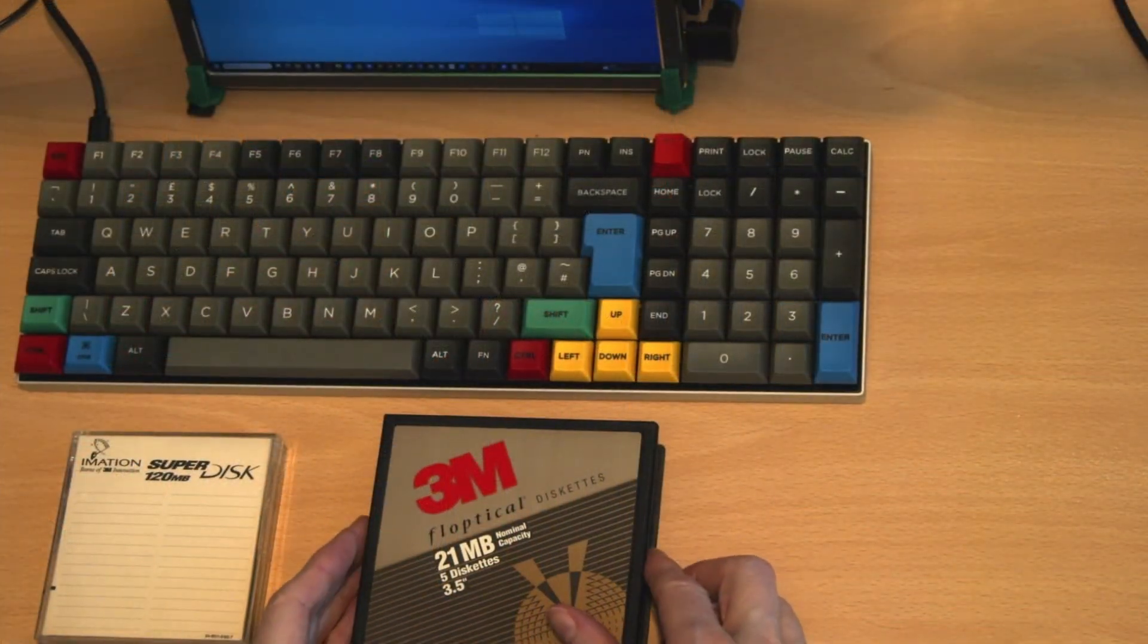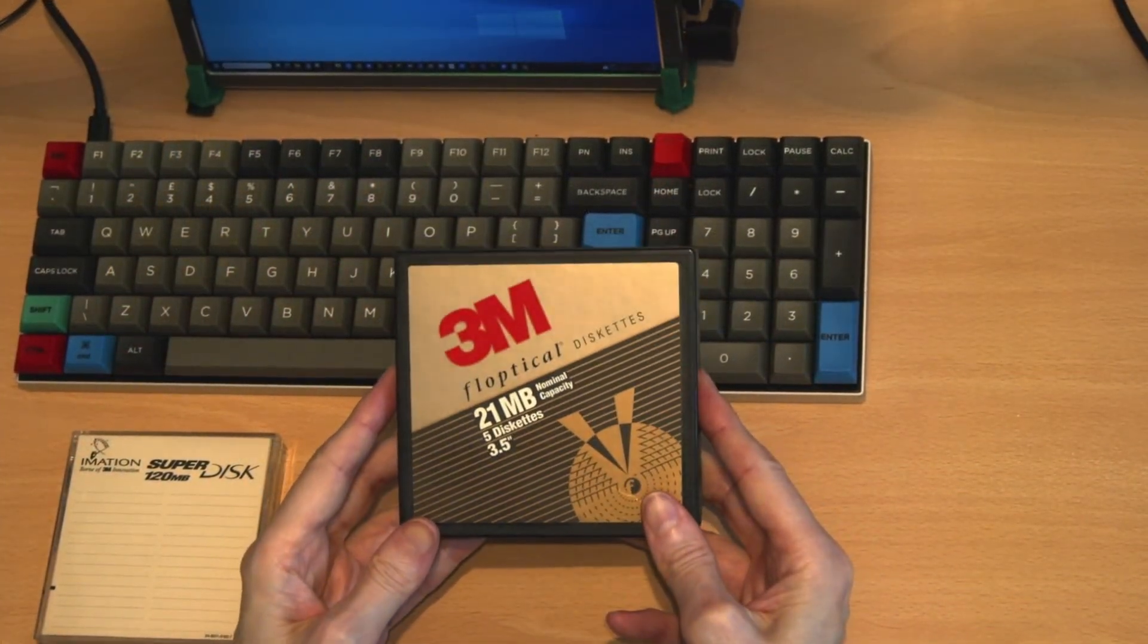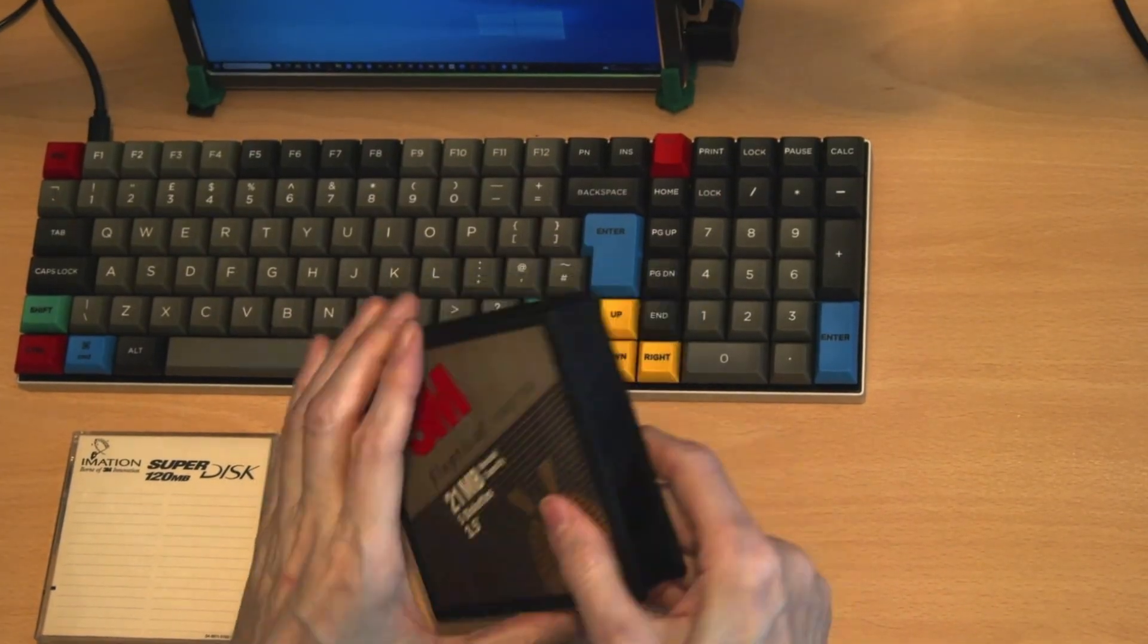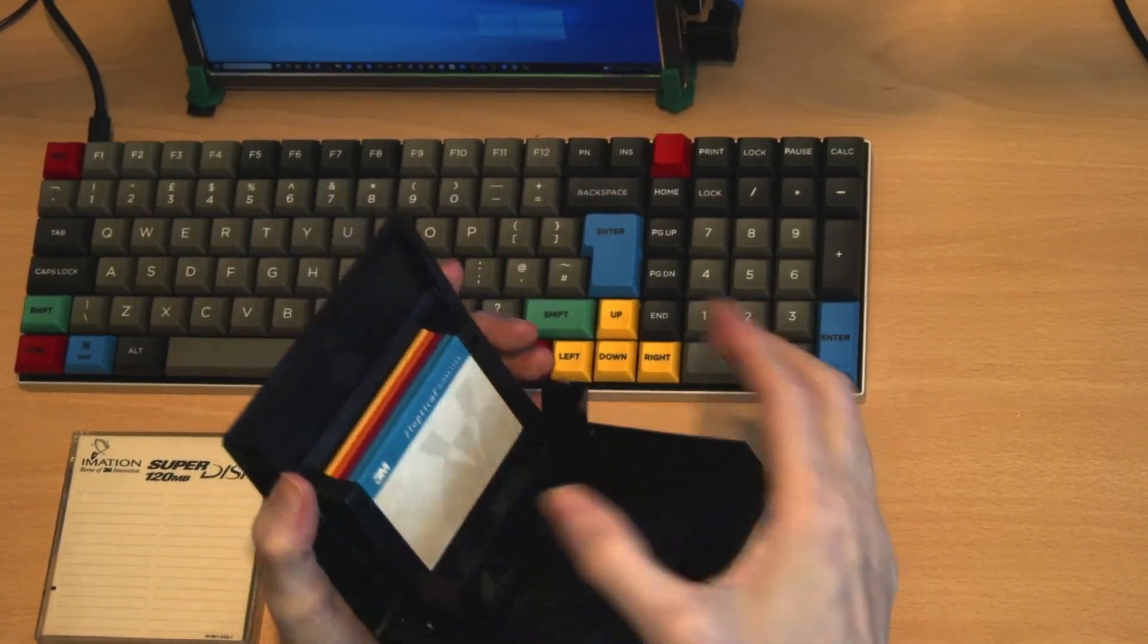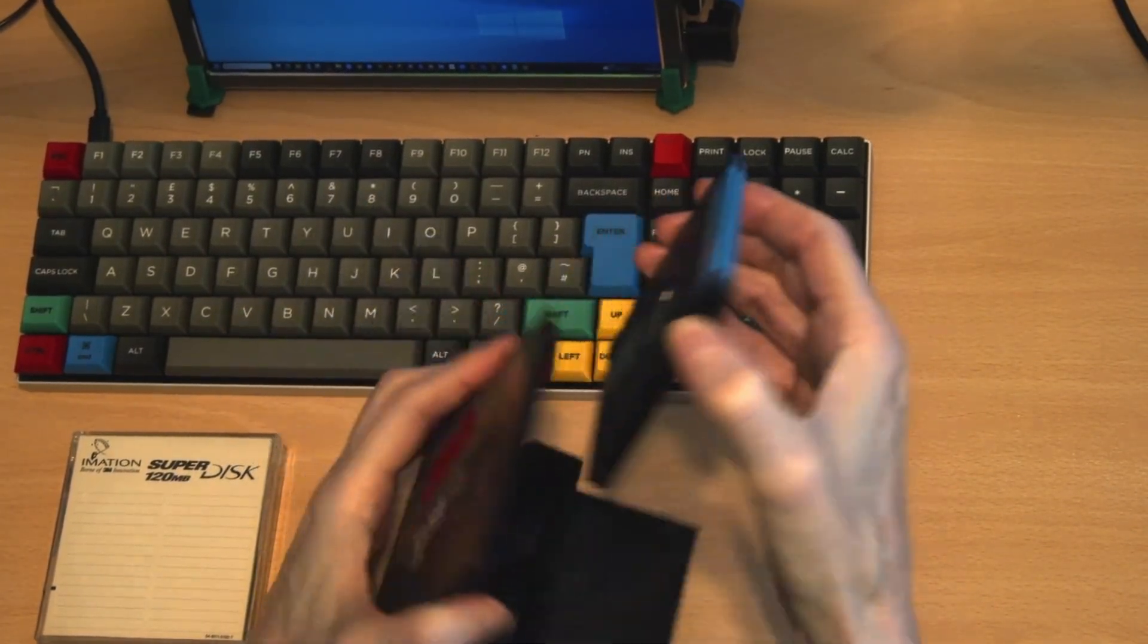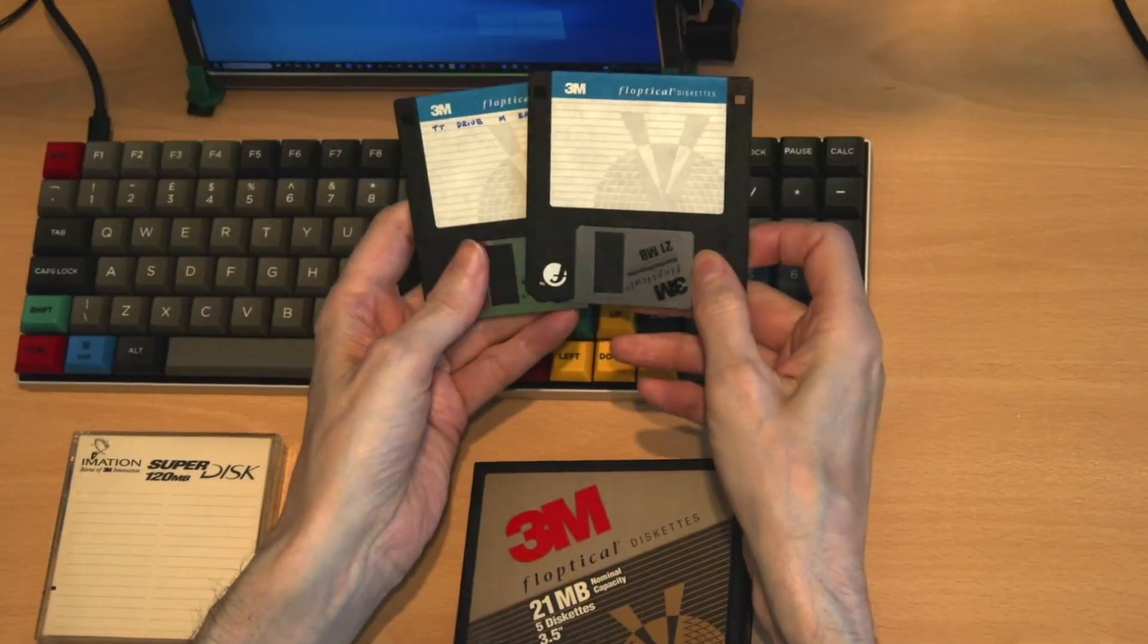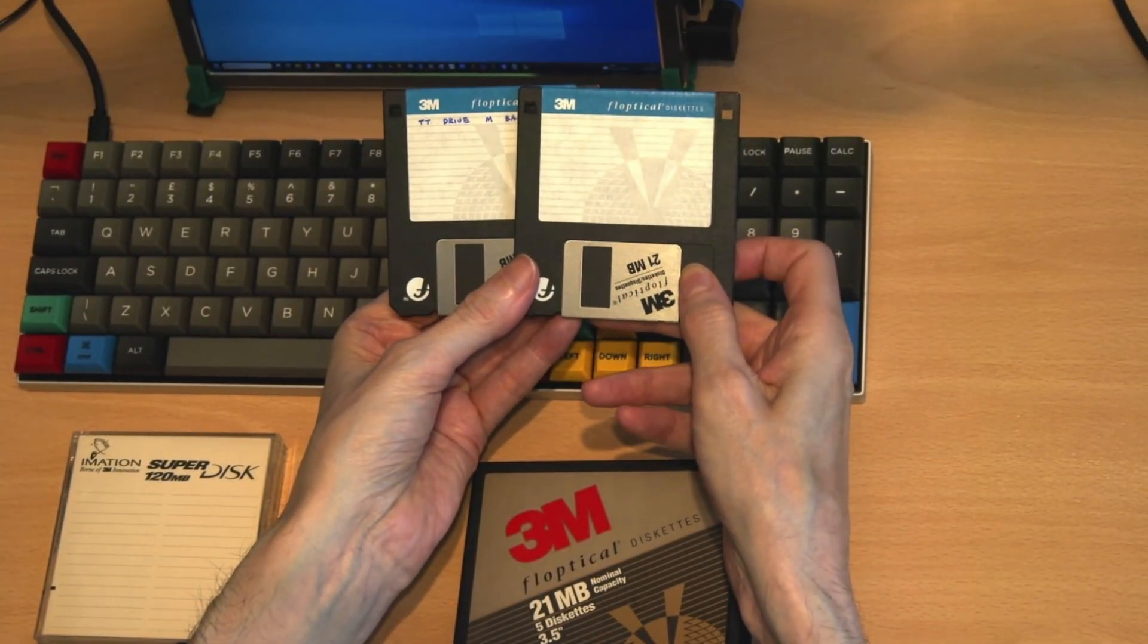This brings us to the higher capacity three and a half inch disks. These are flopticals. These are a combination of magnetic and optical technologies.